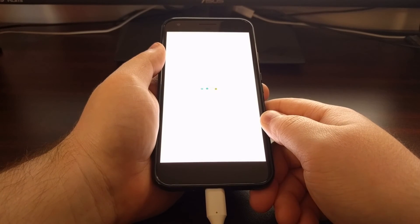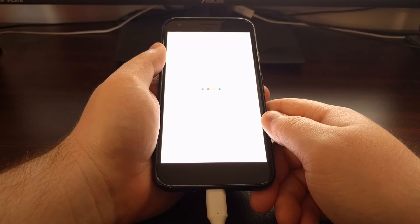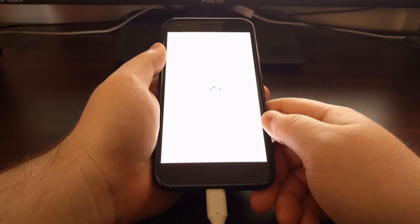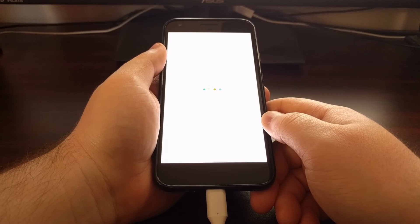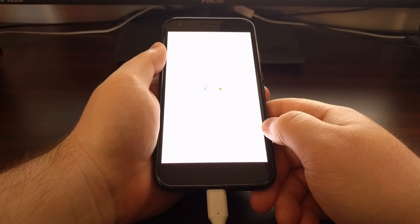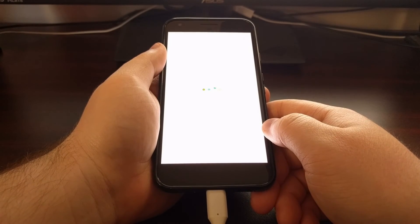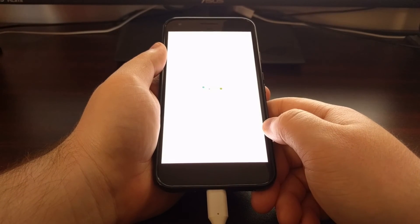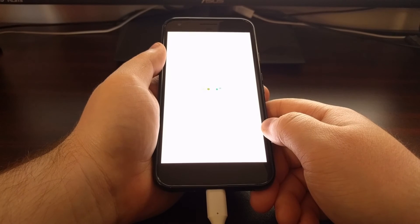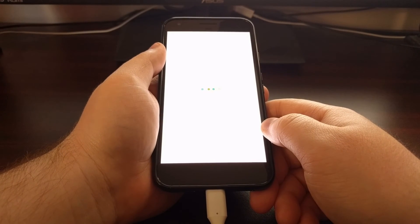It won't take an extremely long time — it'll just be like pulling the phone out of the box for the first time. Since all of the data has been erased, Android has to set a bunch of things up. Once the boot-up process is done, it will take you back to the Android activation screen.